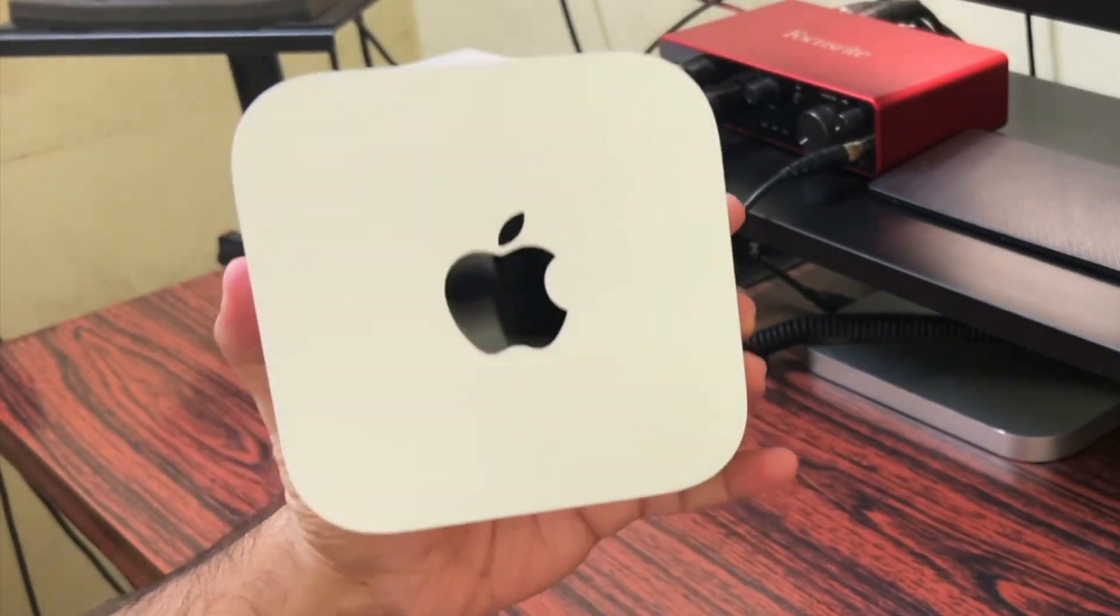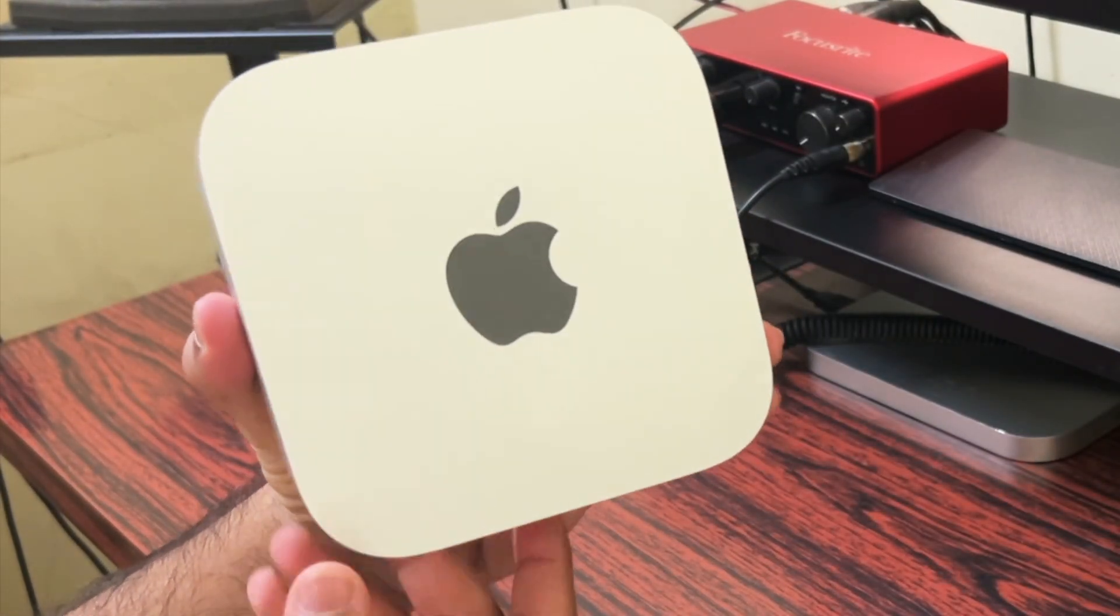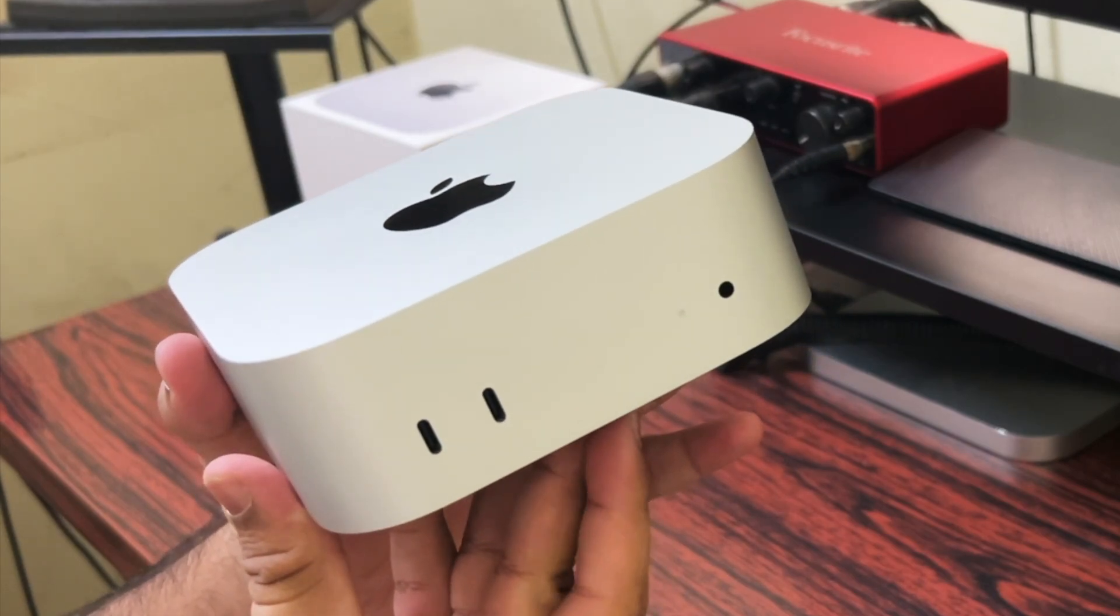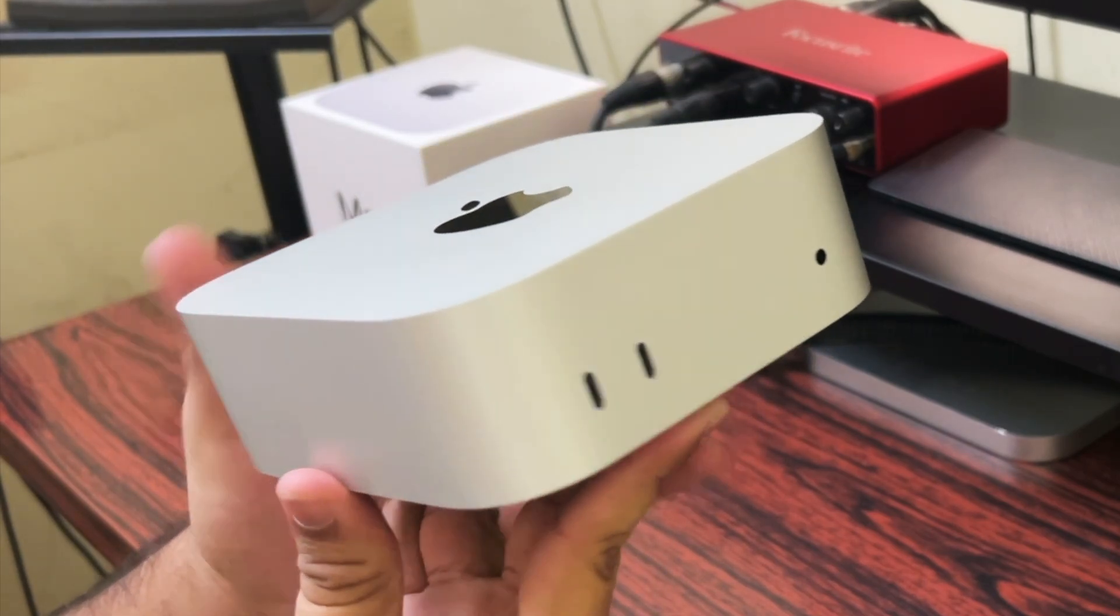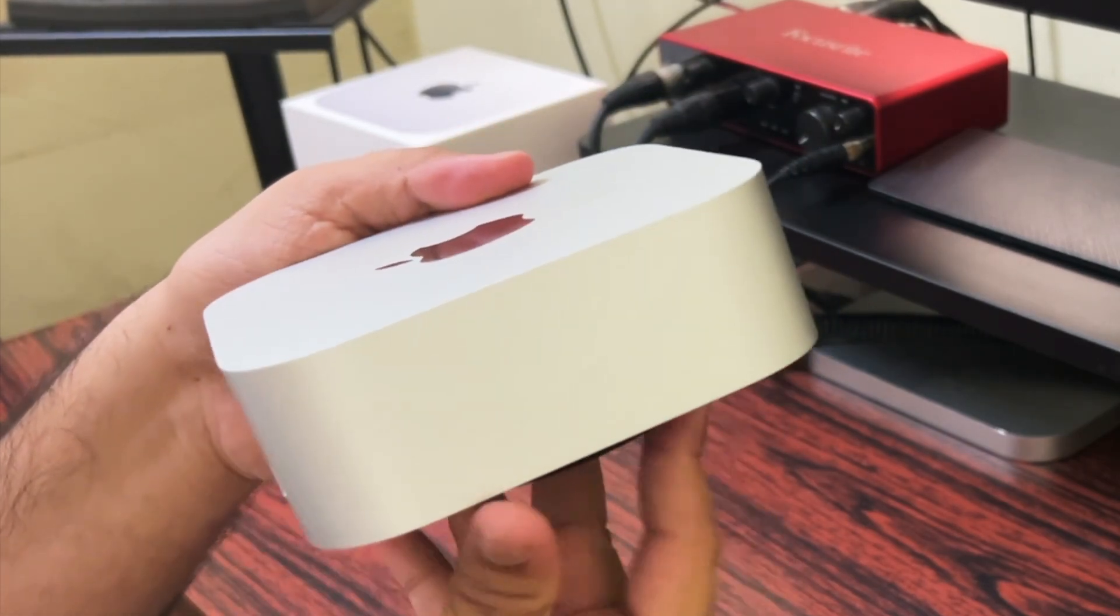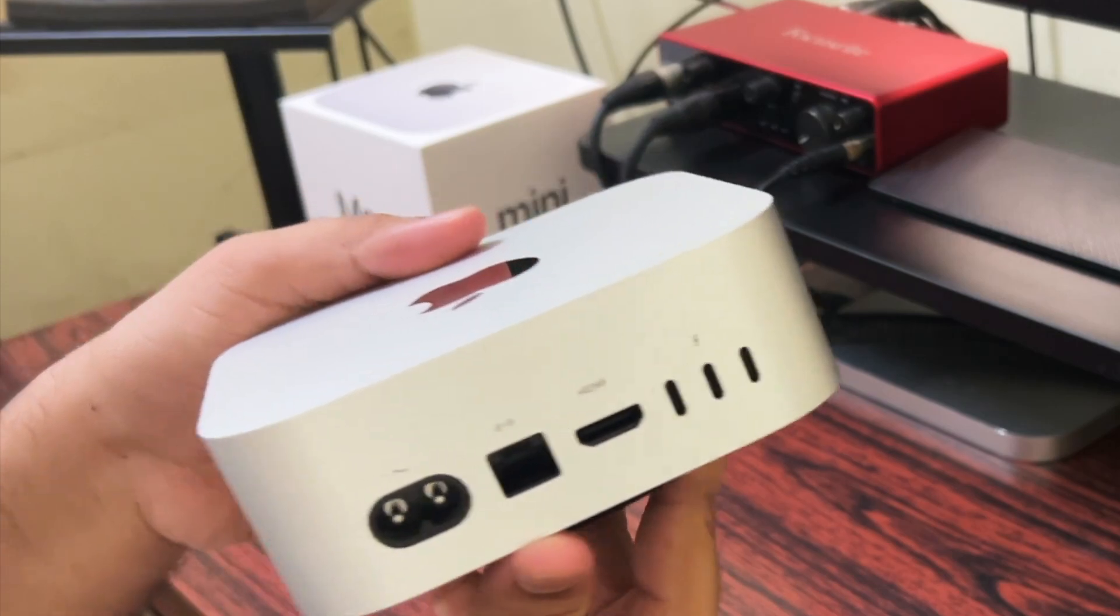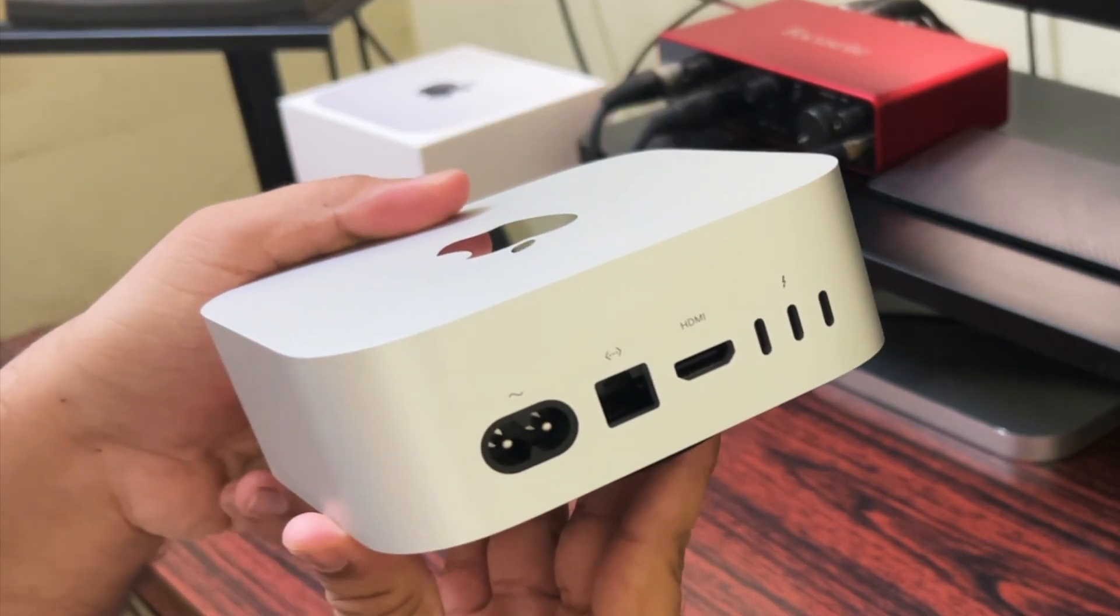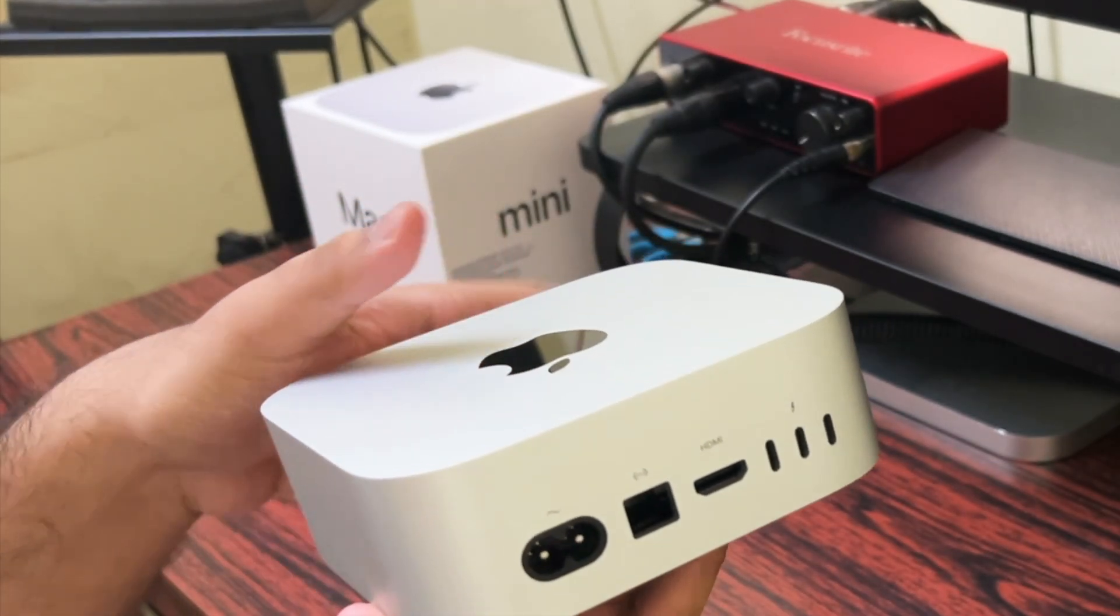Now let's take a look at the M4 Mac Mini. In the front of the Mac Mini we have 2 USB-C ports and a headphone jack and as we turn it around we can see the power port, the ethernet port, the HDMI port and 3 Thunderbolt 4 ports.